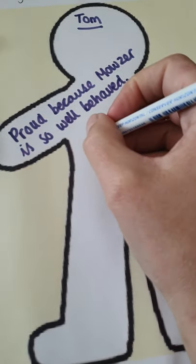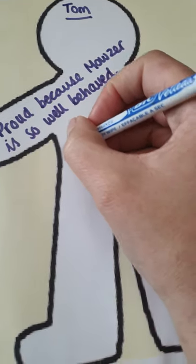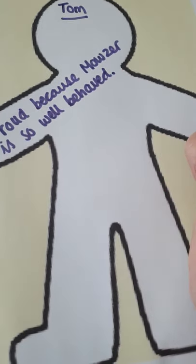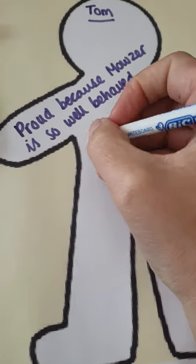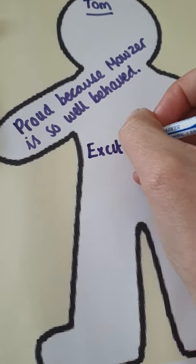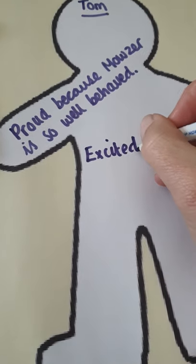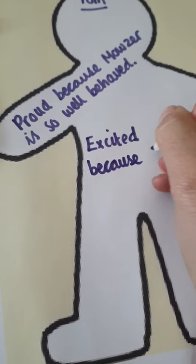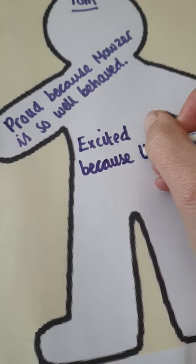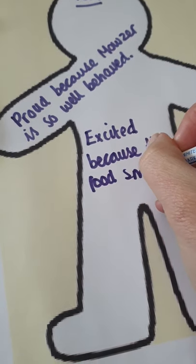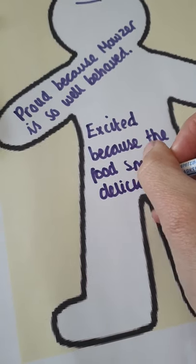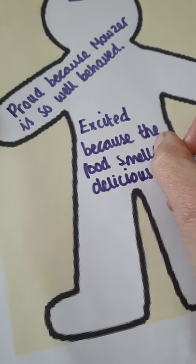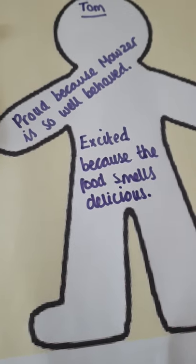I'm going to put that Tom is feeling excited because the food smells delicious. So, I've just slightly changed that there because as I was writing it, I came up with a different idea. So, Tom's feeling excited because the food smells delicious.